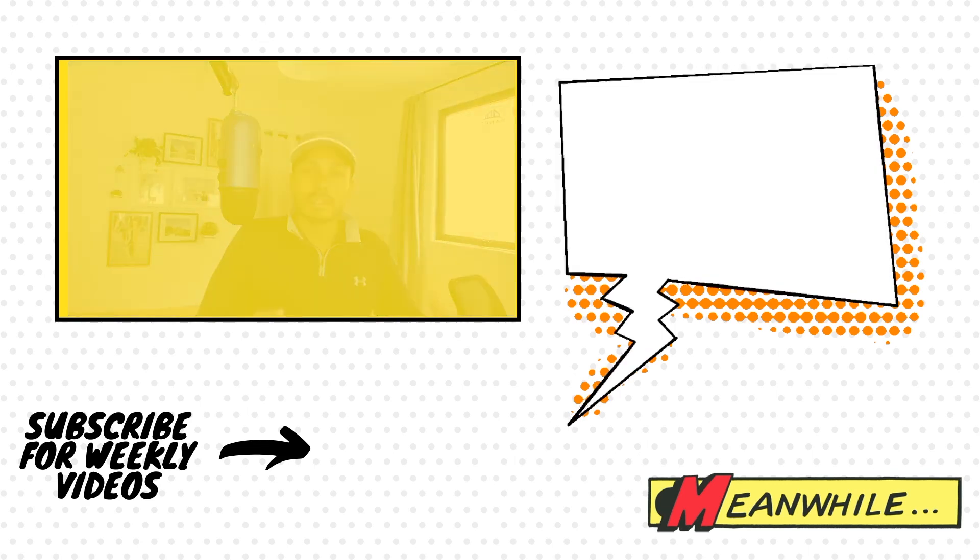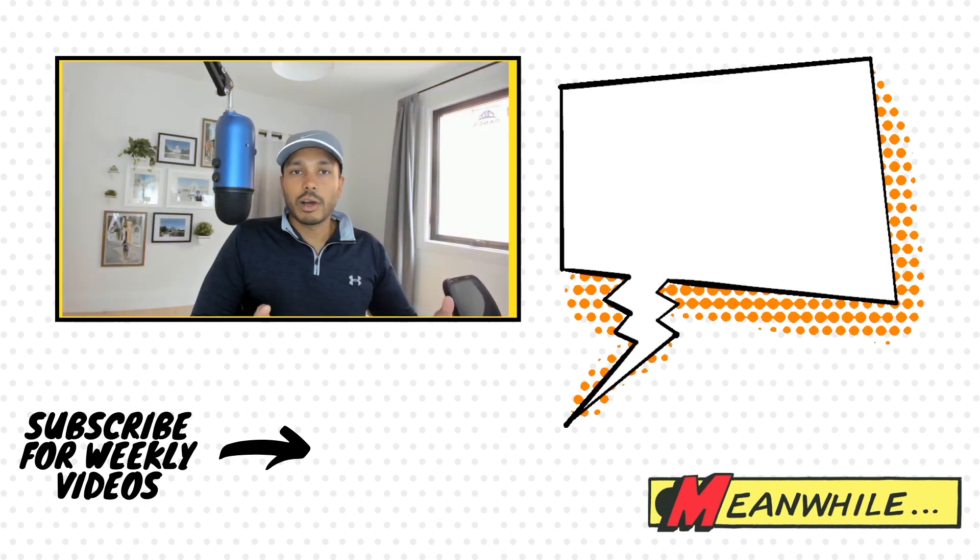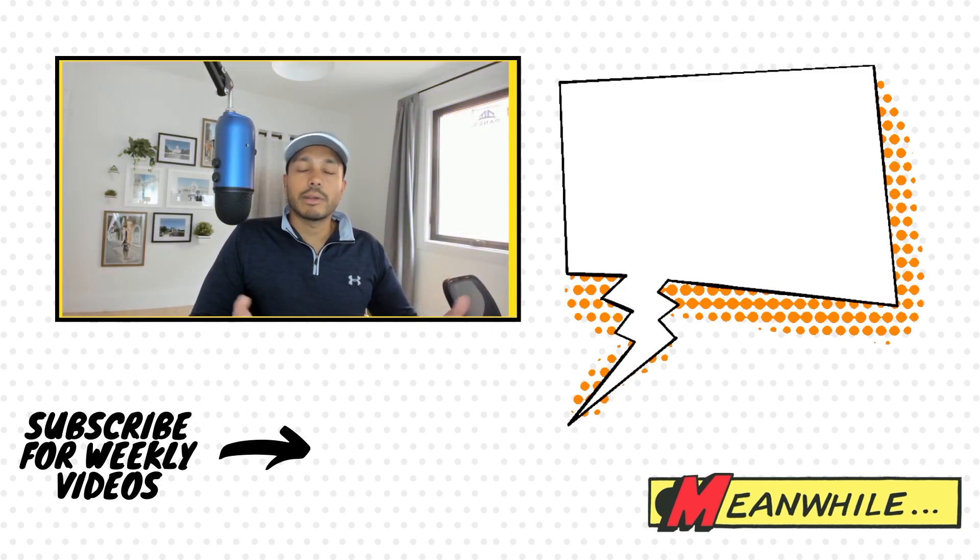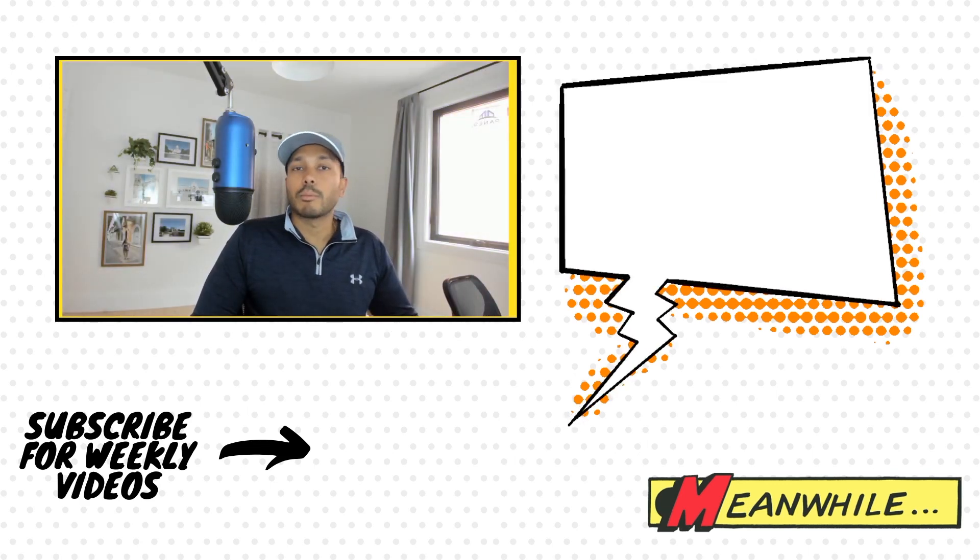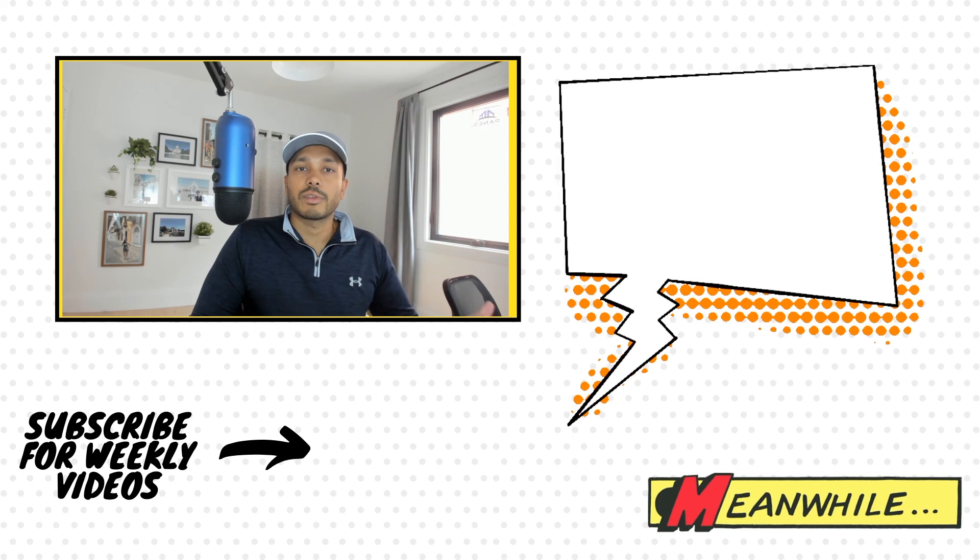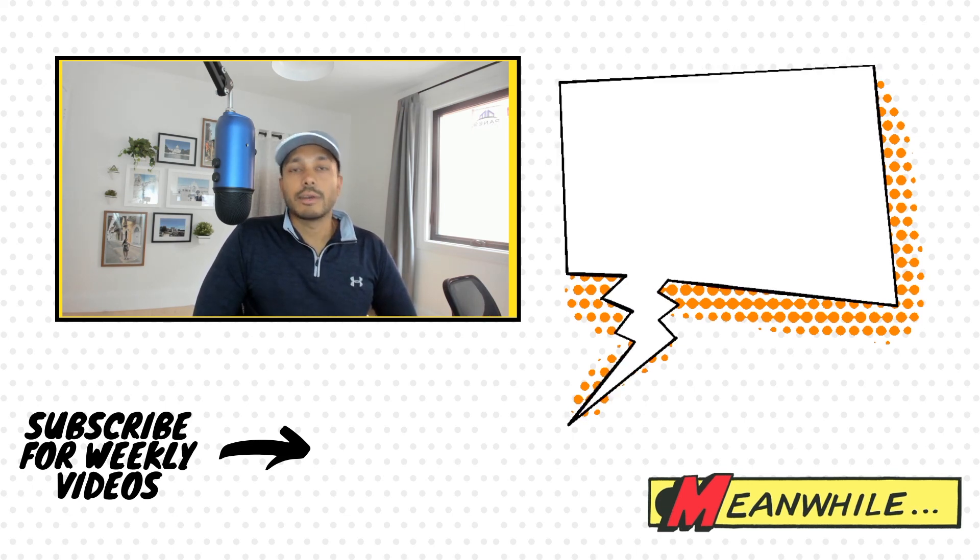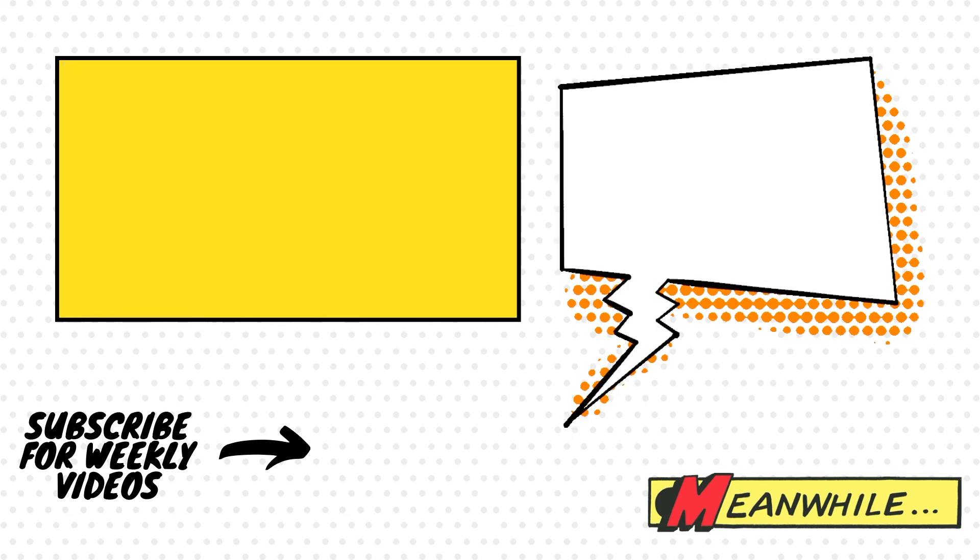You can also subscribe to the channel to get more content like this. If you found this video helpful, give me a like - really helps the video out and motivates me to make more content like this for you. Thanks for watching and I'll see you in the next video. Take care.